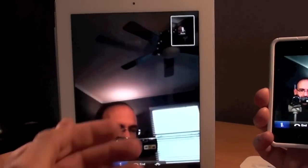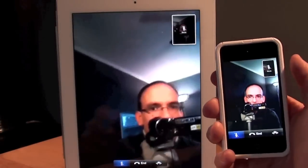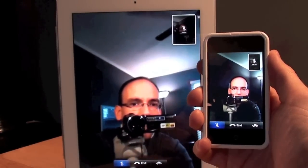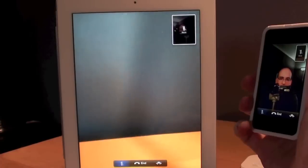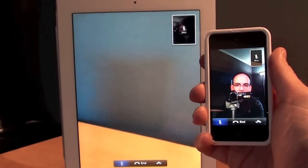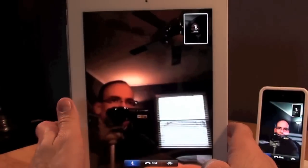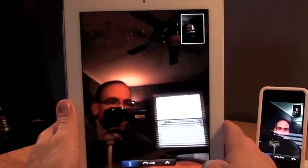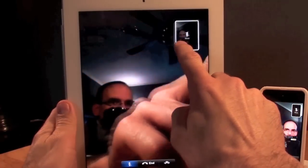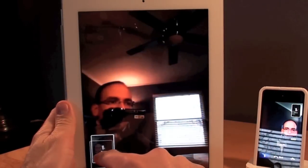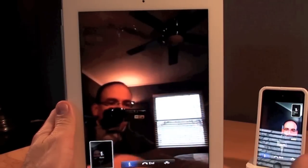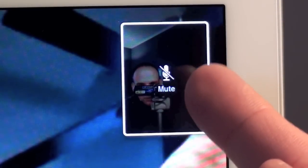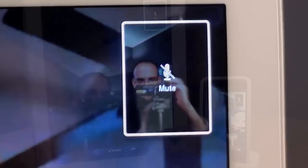So of course on the iPad you see what the iPod Touch is seeing and you can flip around on the iPod Touch so you can see my wall here. And on the iPad you have several options as well. You can move your preview down. So this is what the user on the iPod Touch is seeing. Now when I'm muting my mic you can see the mute icon in the window.